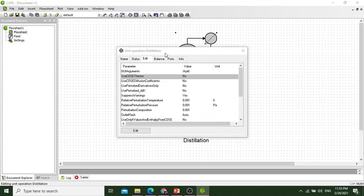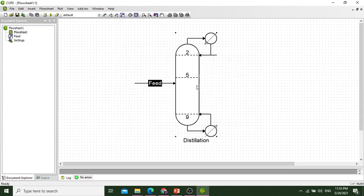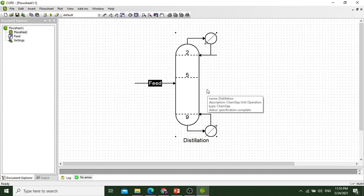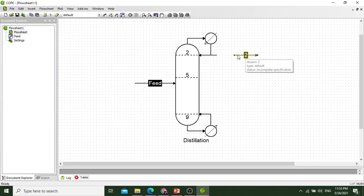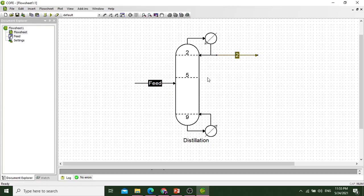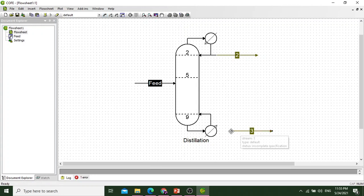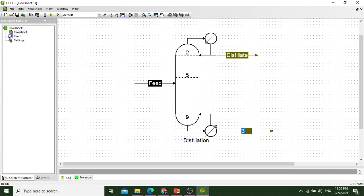After closing this, we will move to the simulation. This type of simulation figure is in front of us. Now we will draw distillate and bottom streams. For distillate we will select the stream and connect it. This is the top product. For the bottom stream, connect this. Rename it as distillate, and rename the bottom as bottoms. This is how we design a distillation column.